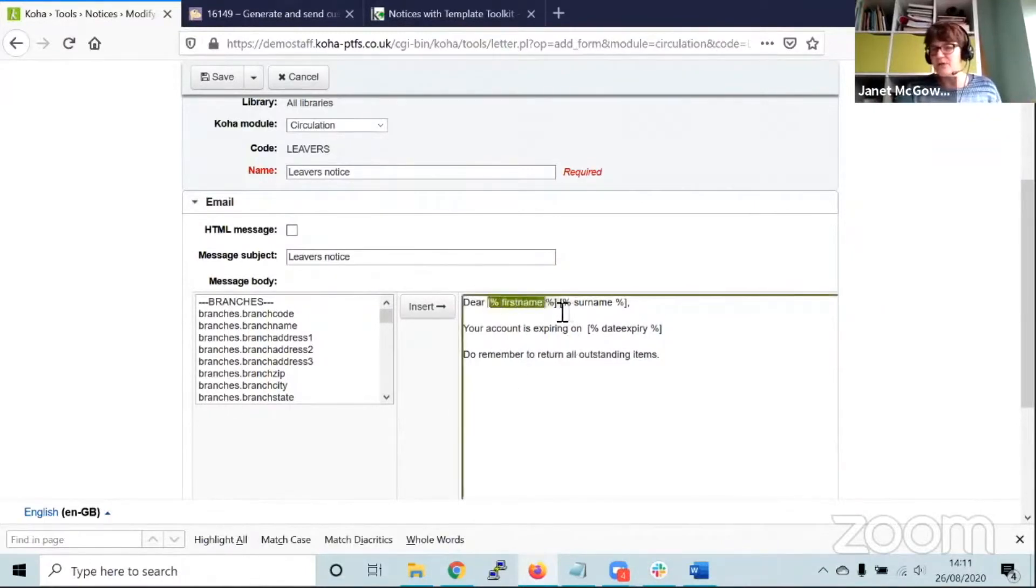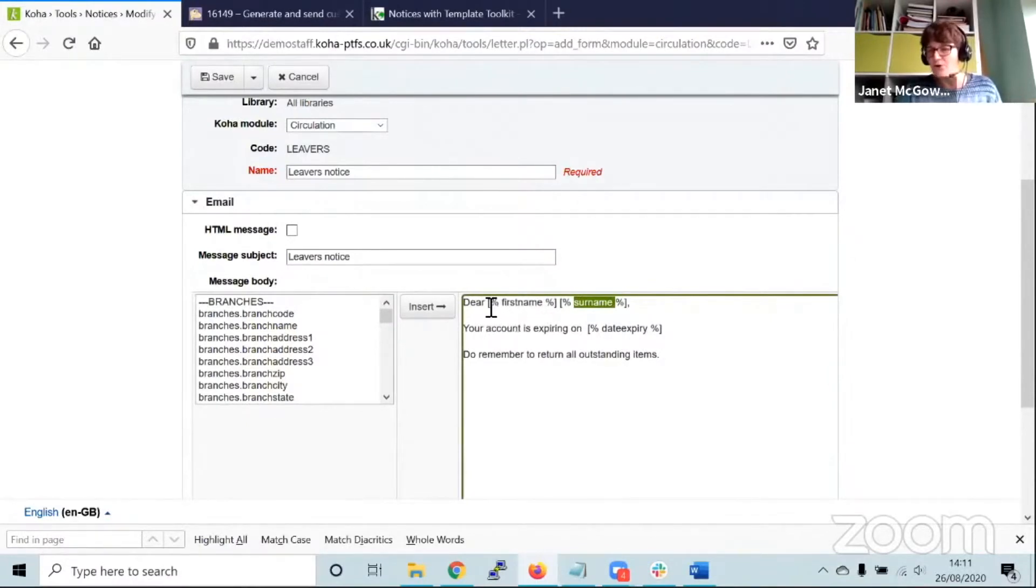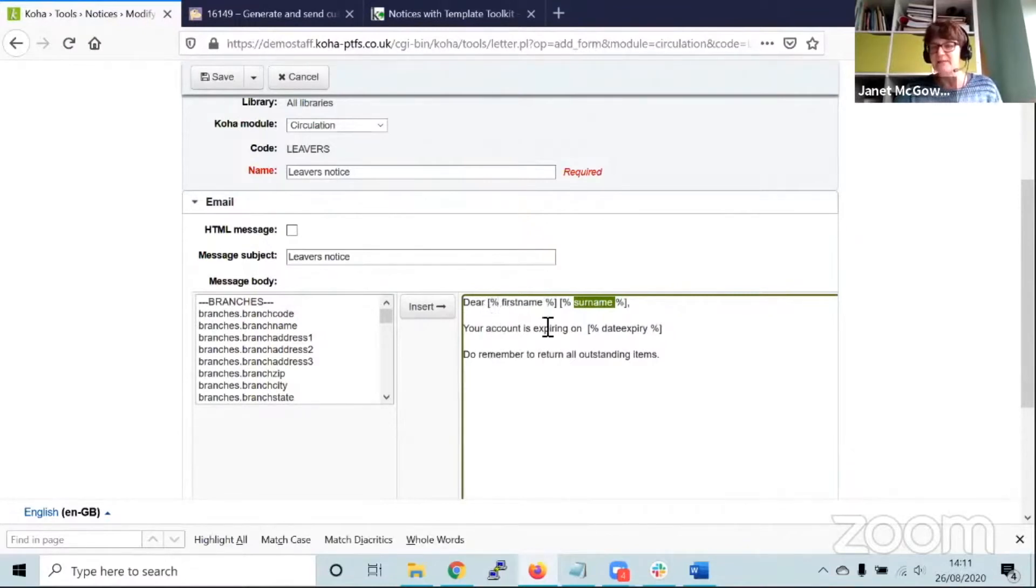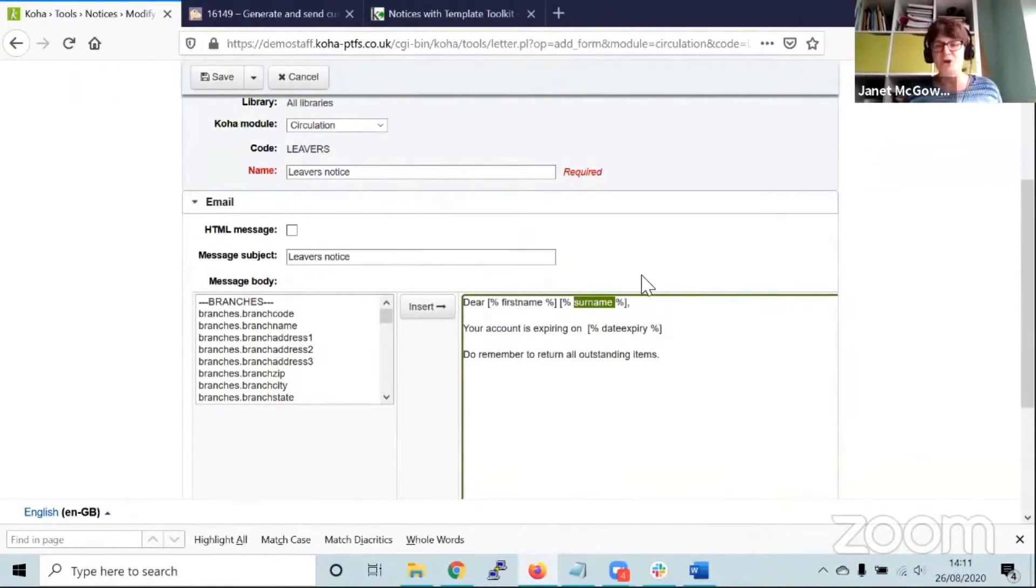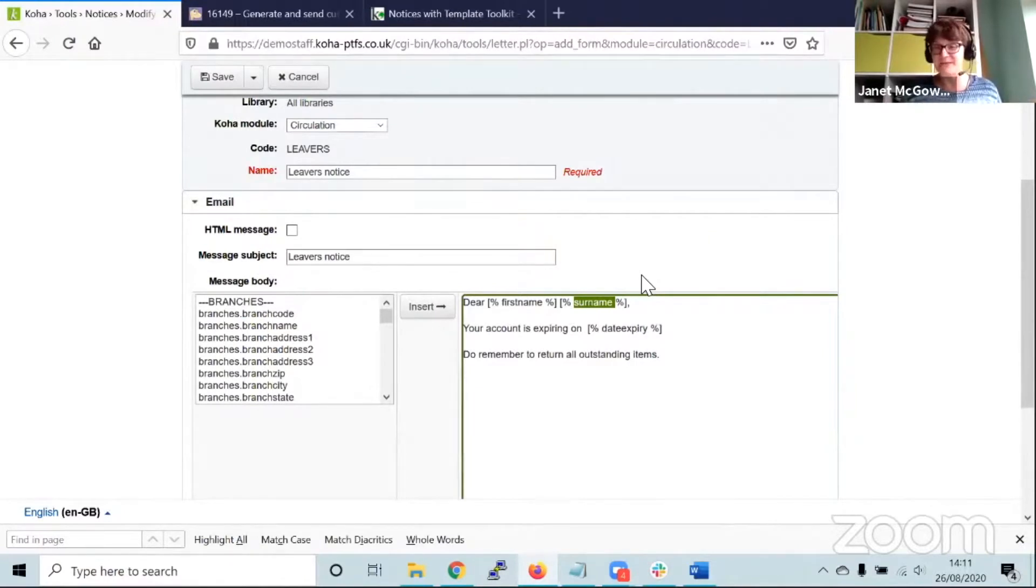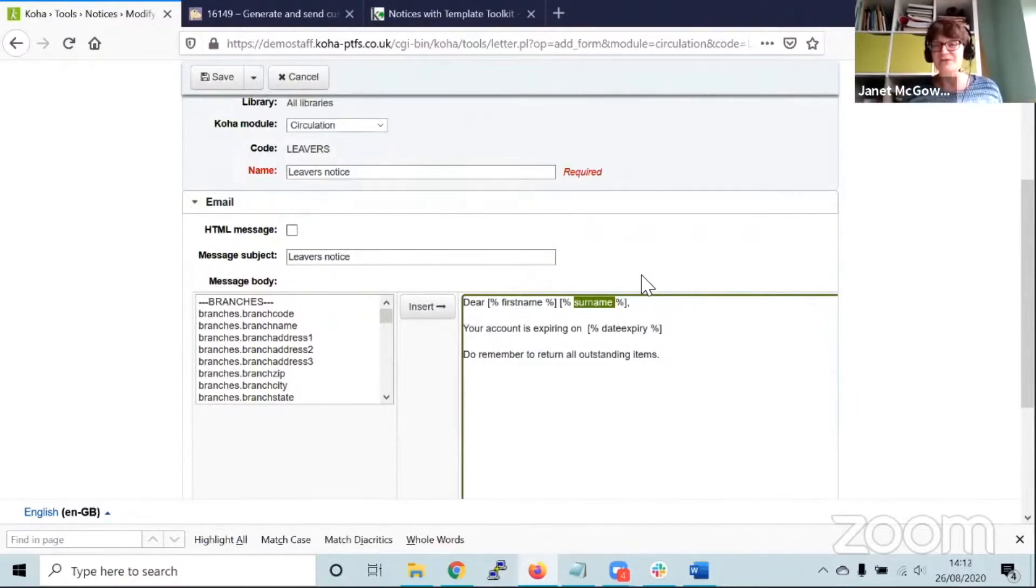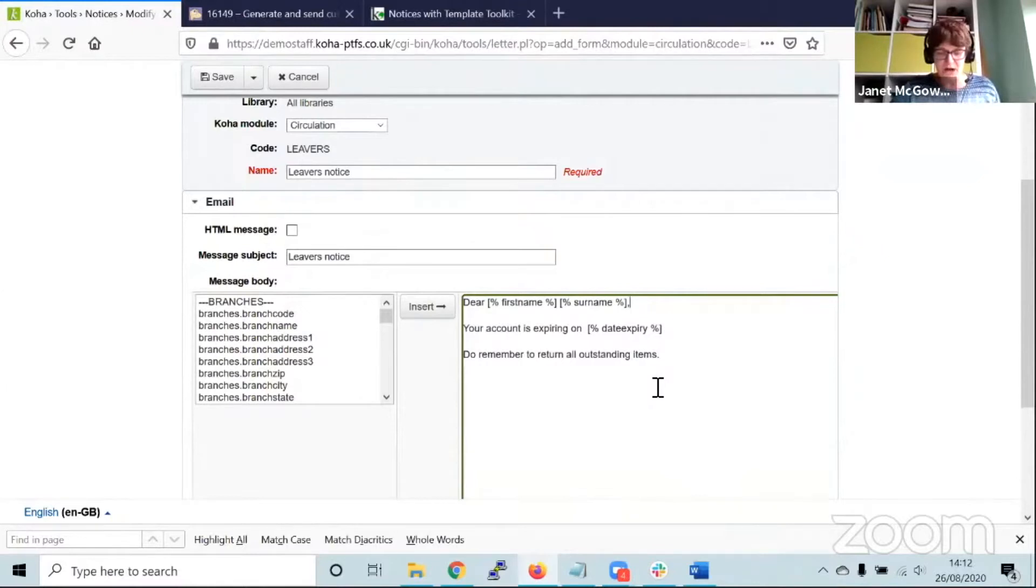We've got first name and surname, but instead of being in those double triangular brackets you may be used to seeing, they're in a square bracket with a percentage and delimited by a percentage and square bracket. Each of those fields has to be in that syntax, which is called template toolkit. There's a lot you can do with template toolkit: variables, if-else statements. This isn't a session on template toolkit, I'm not an expert, but you have to have notice text that uses these template toolkit structures.